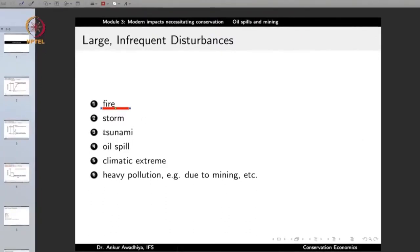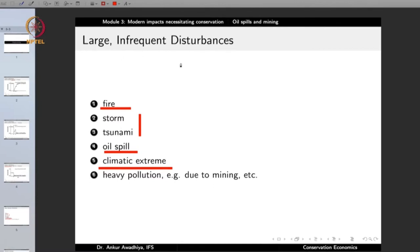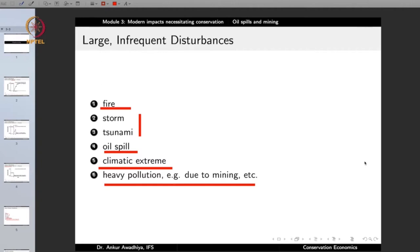Another LID is storm or tsunami. A large storm or tsunami causes quite a number of individuals and species to perish, but if it is only a single incidence and sufficient numbers of individuals remain, the community will come back. Another large infrequent disturbance is an oil spill, or climatic extremes such as floods and drought. These are all large but infrequent disturbances. We do not get a drought every year. Things such as heavy pollution — especially due to mining — also qualify, since a huge quantum of toxic materials gets dumped, leading to a very large infrequent disturbance in the form of pollution.